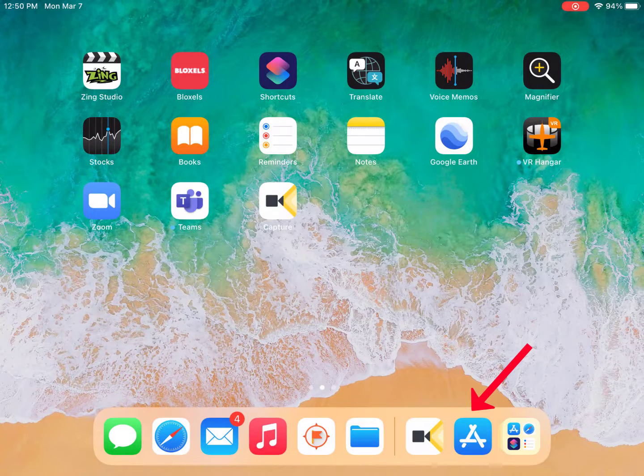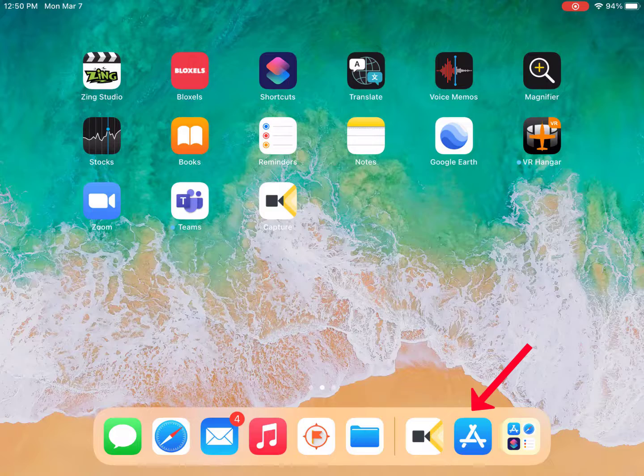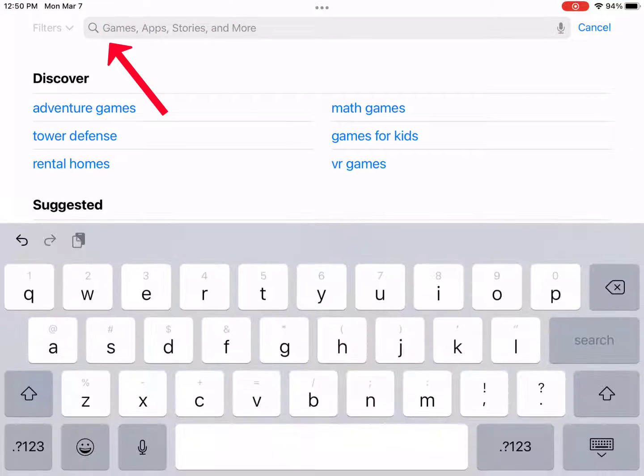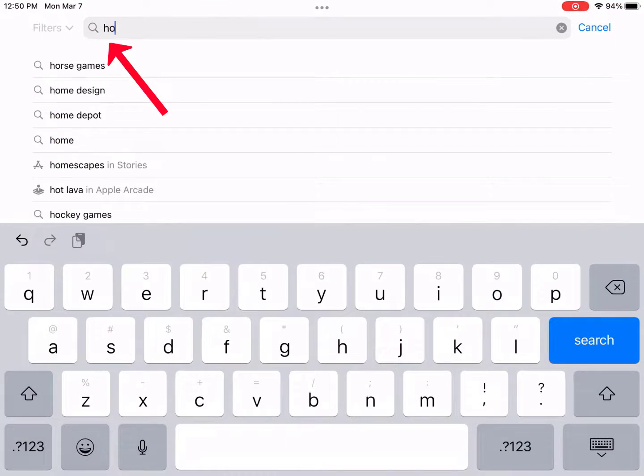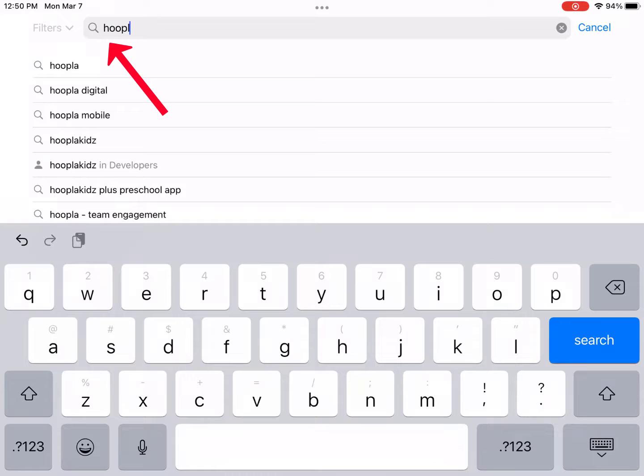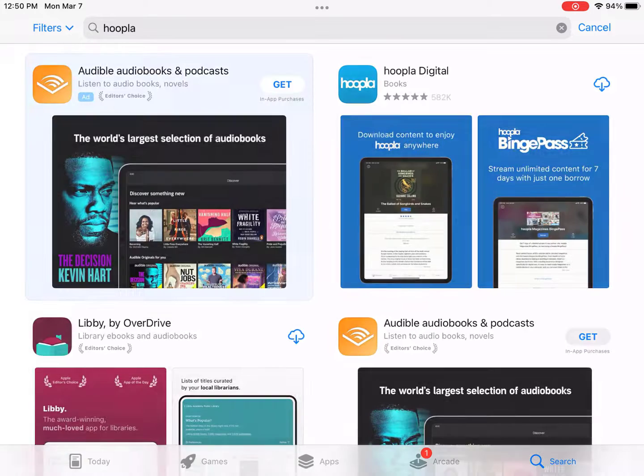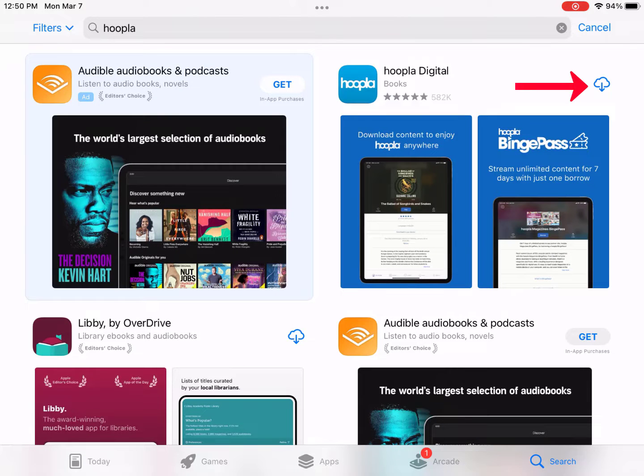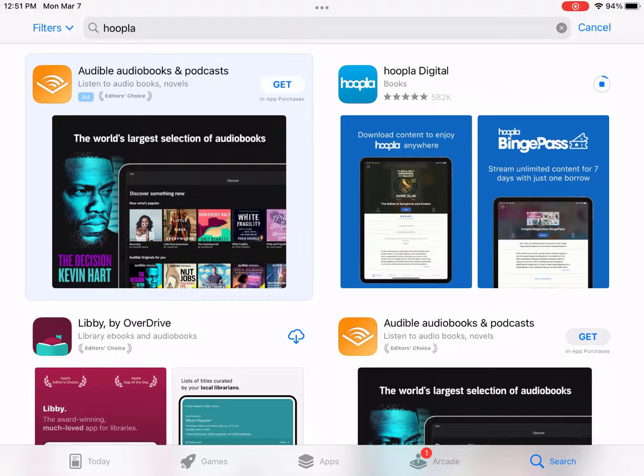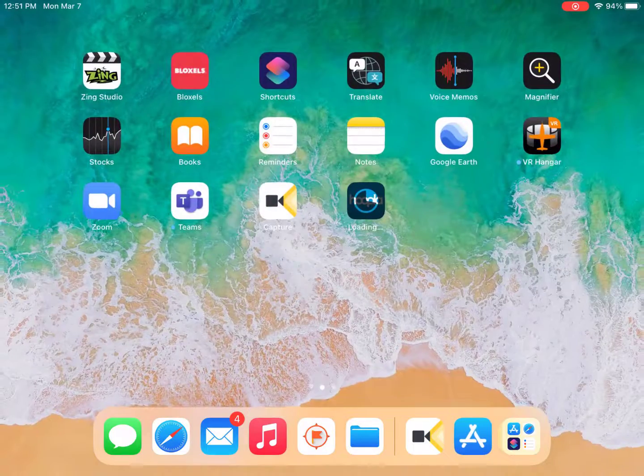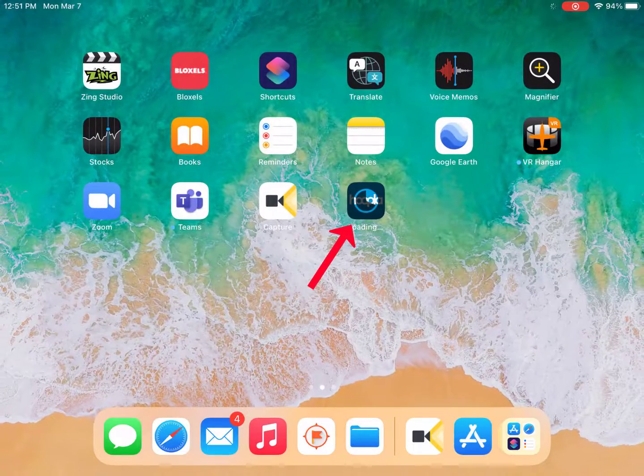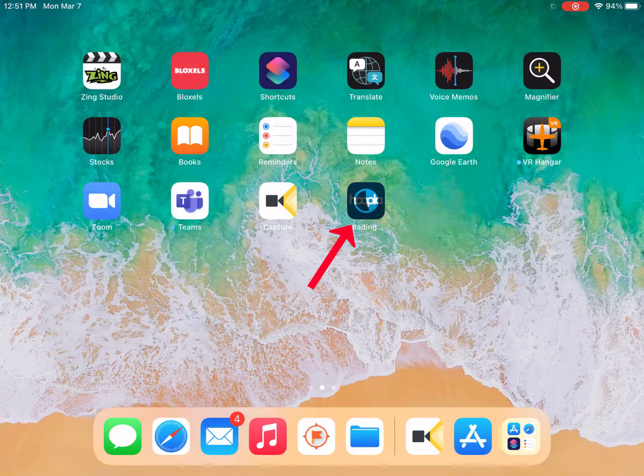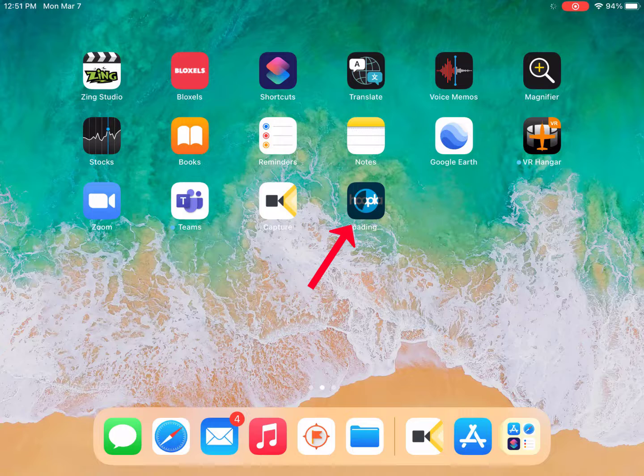First, you need to download the Hoopla app from either the App Store or Google Play. You can search for Hoopla by entering the name in the search bar. When it has downloaded, open the app.